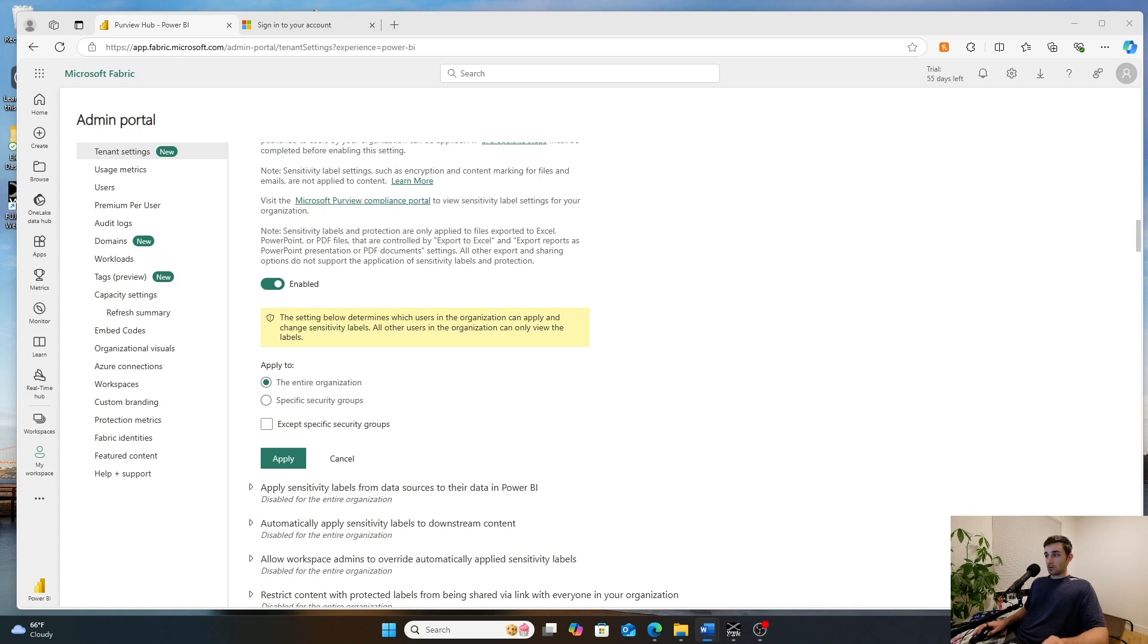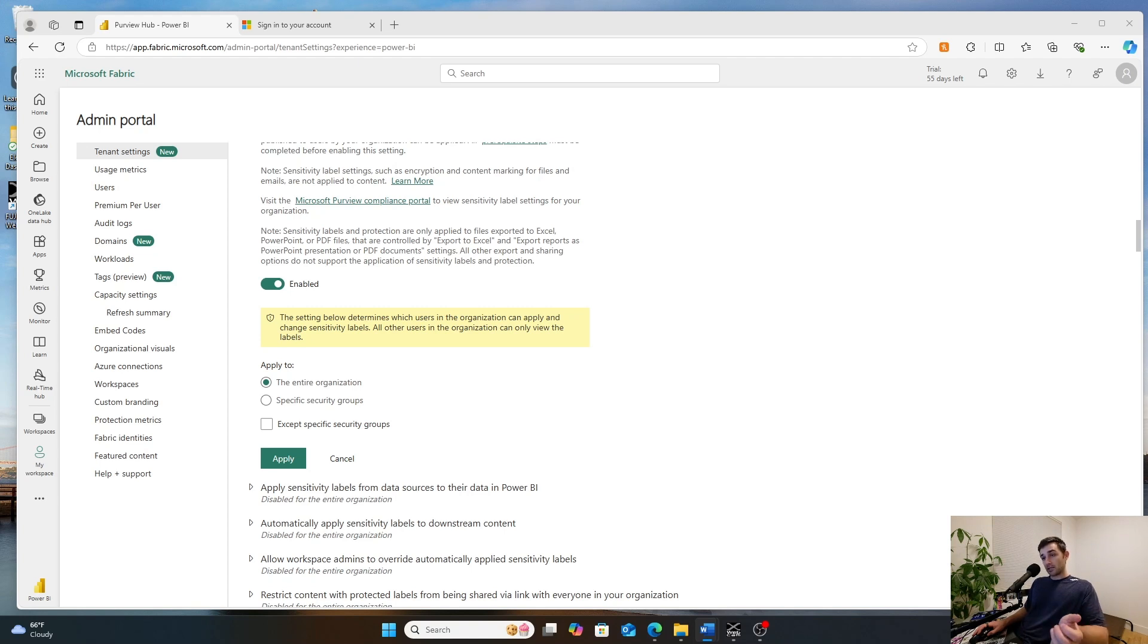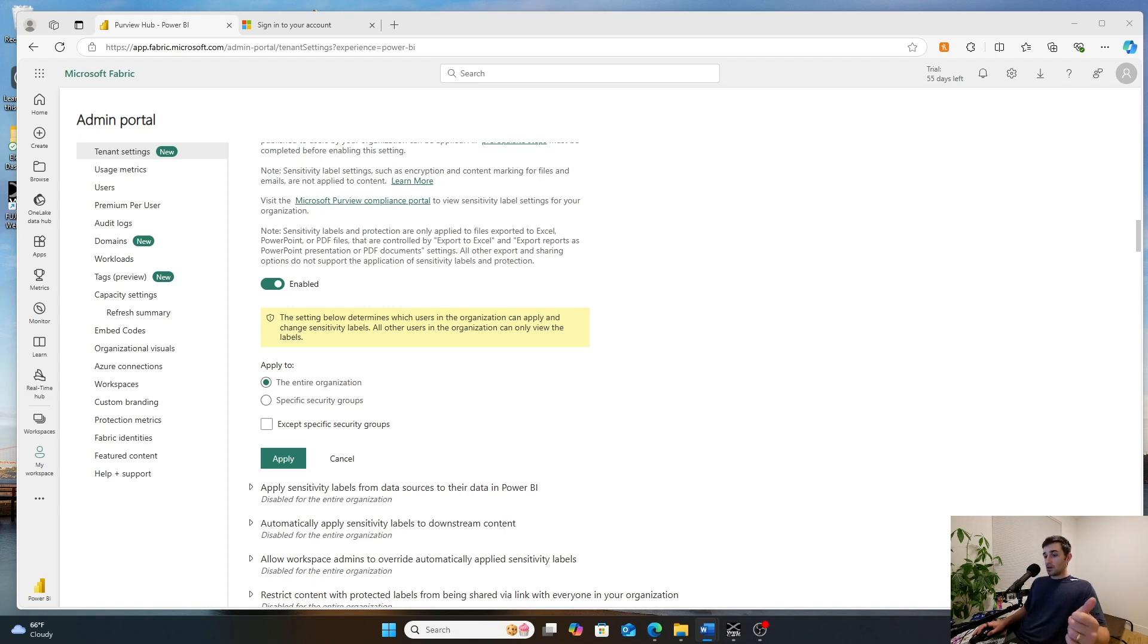Labels are also inherited by downstream content. So if you apply a sensitivity label to a semantic model and then try to connect a report to it, that report will inherit the sensitivity model of that label.